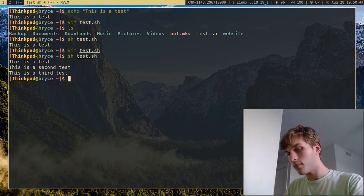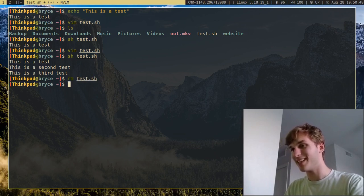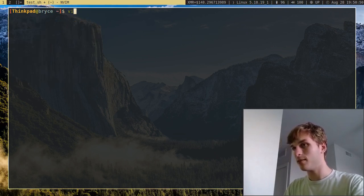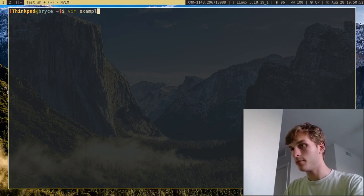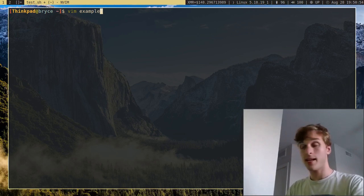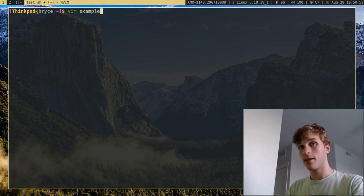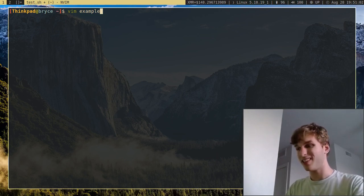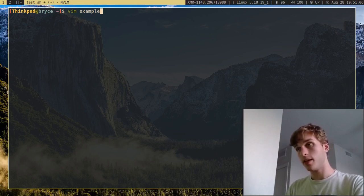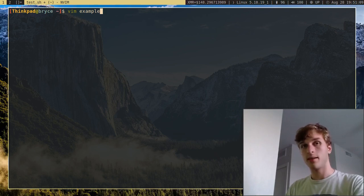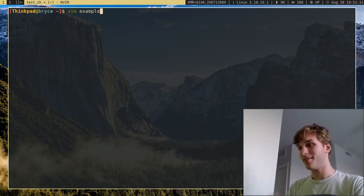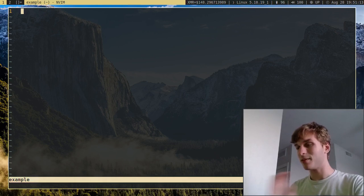I'm going to go ahead and remove test.sh, then create a new file — we'll call it 'example.' I'm not going to add .sh to the end of it this time, because the great thing about using a Linux or Unix system is that file extensions aren't actually necessary, unlike Windows. So you can have just a file name like 'example' and leave it at that.